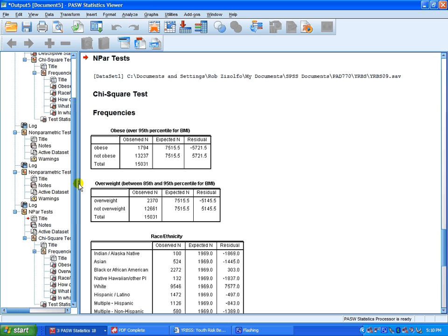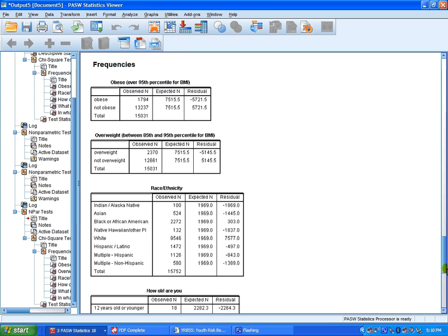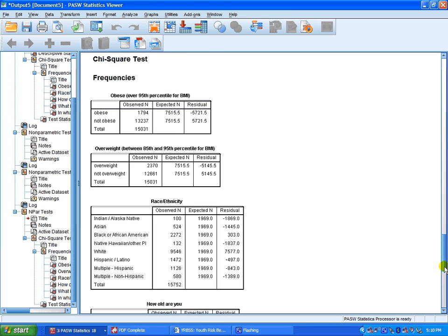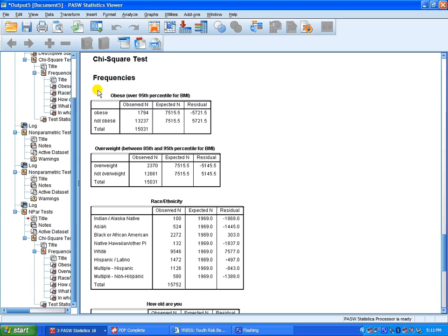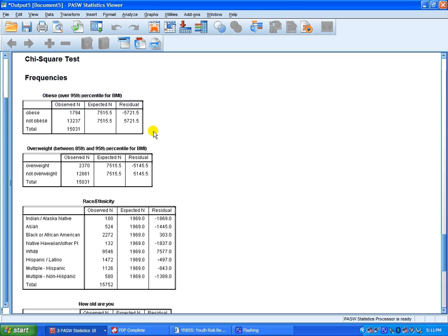Test variable list, all categorical data nominal or ordinal. Click OK and SPSS will crunch out a report. Here are your chi-square test frequencies using a one-sample chi-square test.